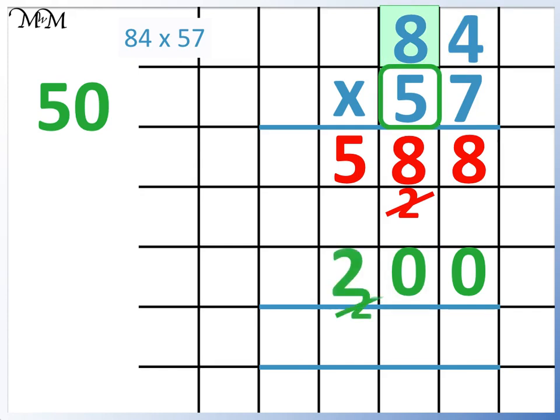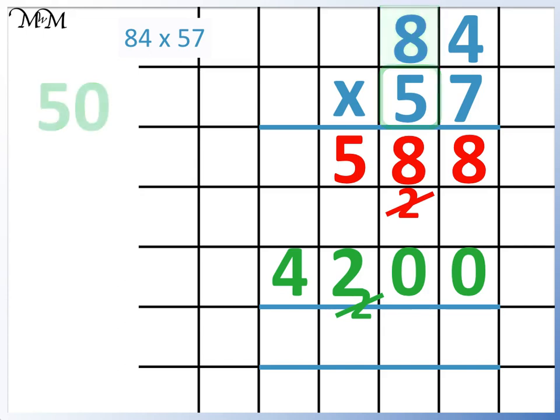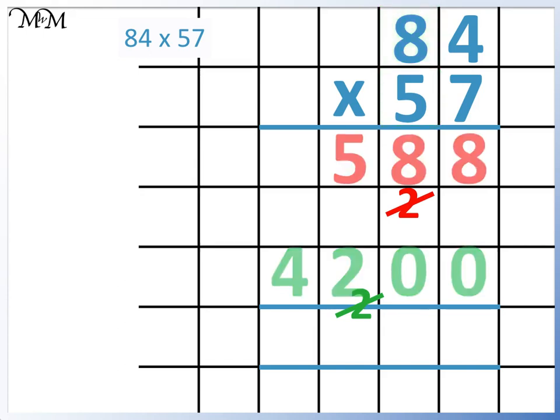There aren't any more digits to multiply 5 by, so we can write the 4 here. We found 7 times 84 and 50 times 84. Finally, we need to add these two numbers together, starting with the units column.